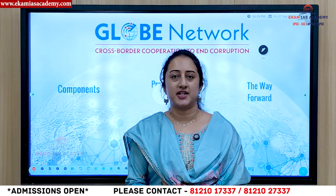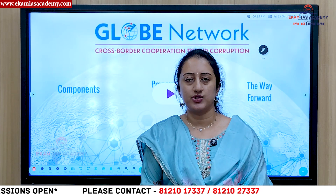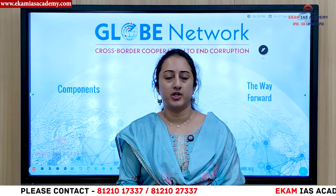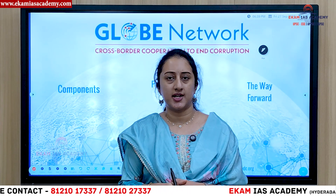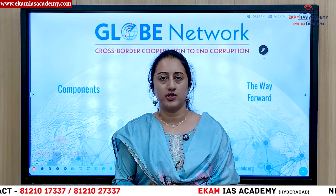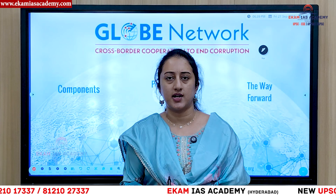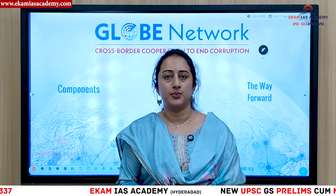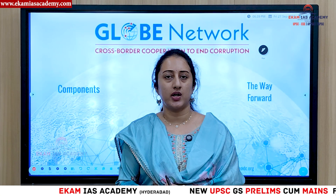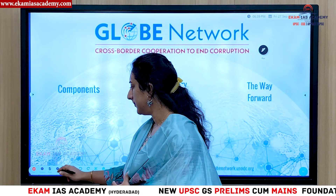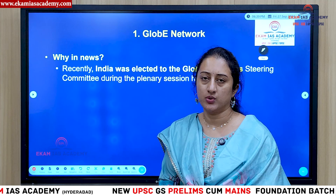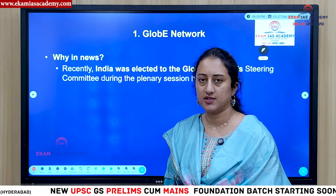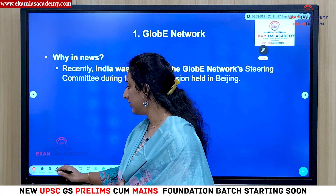Hello viewers, welcome to Ekam Isakad. Today we are going to discuss a recent initiative in which India joined as a member — that is the GLOBE Network. We will cover what this GLOBE Network is, its main aspects, member countries, who started this initiative, and the nodal agencies from India, in a quick and informative video. The main topic of discussion is GLOBE Network, and India has recently joined as a member.